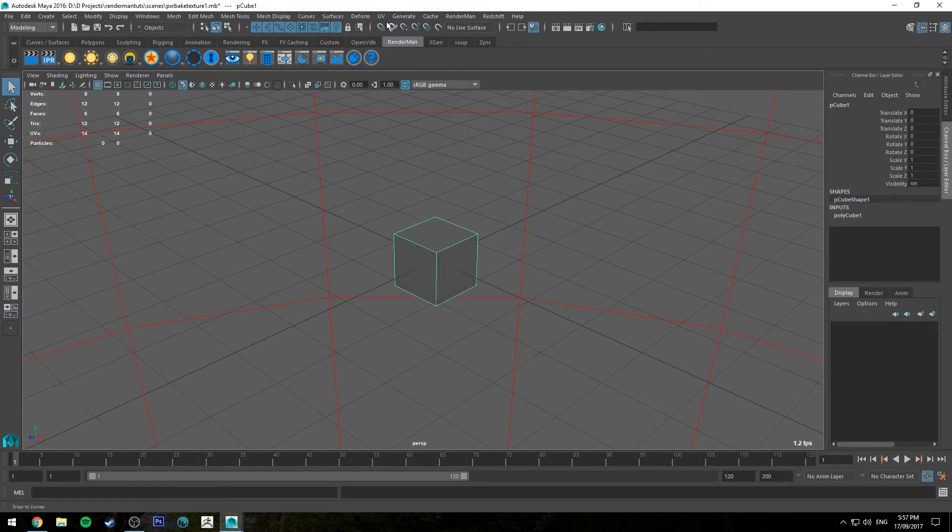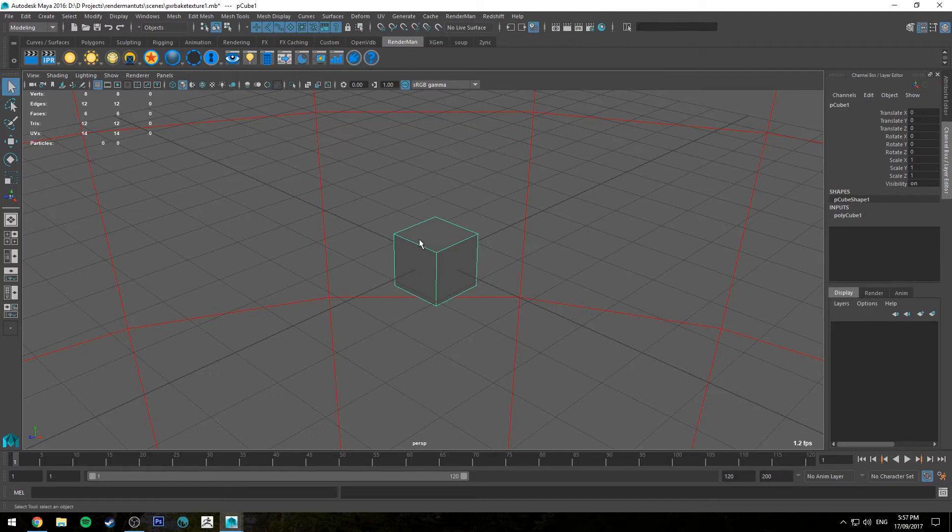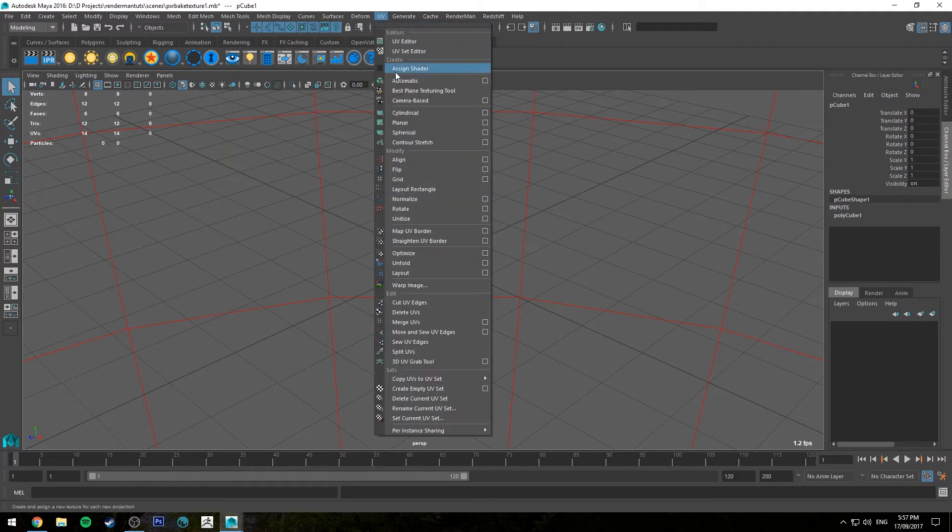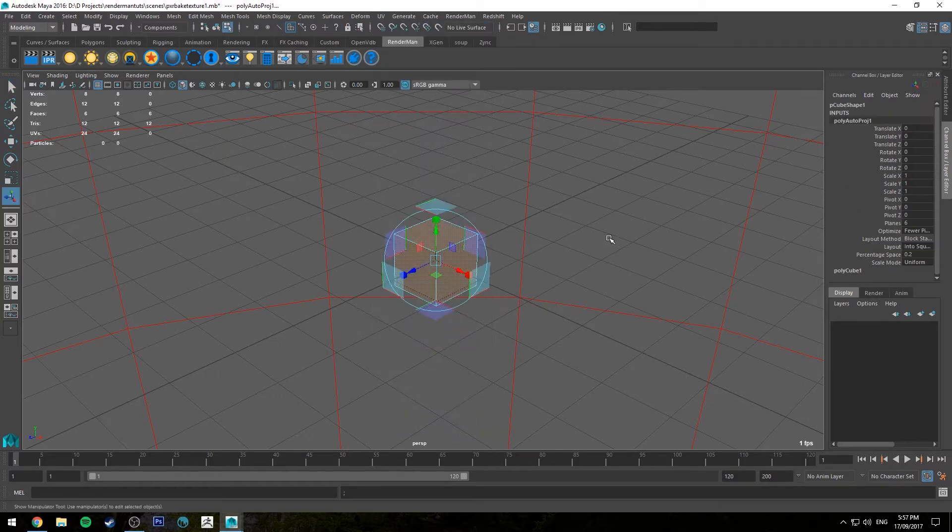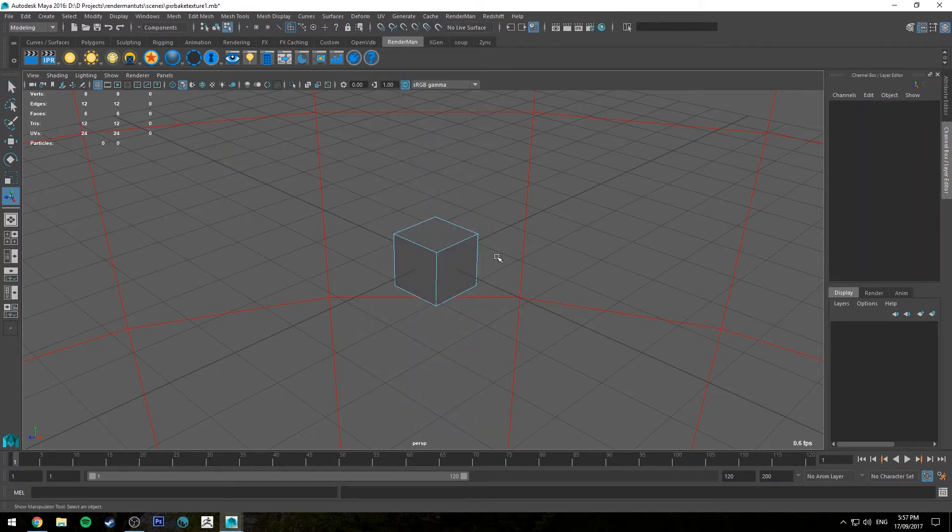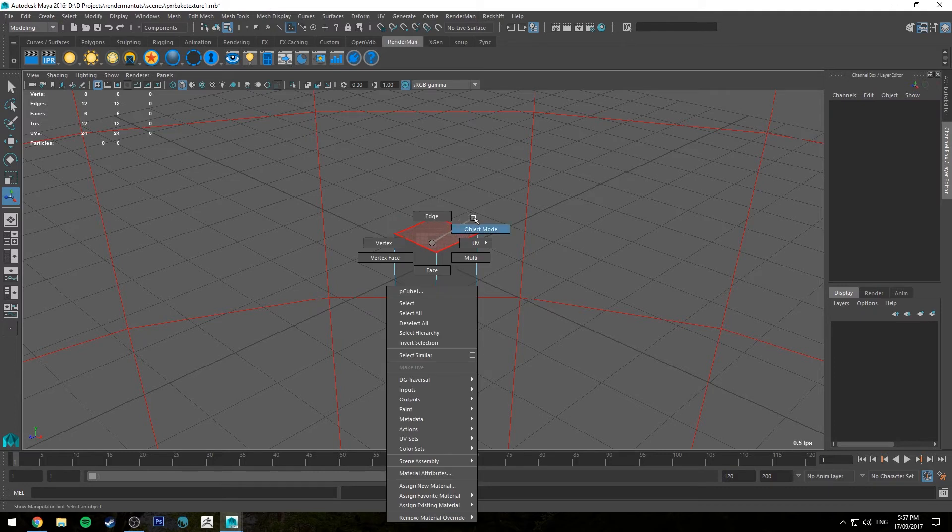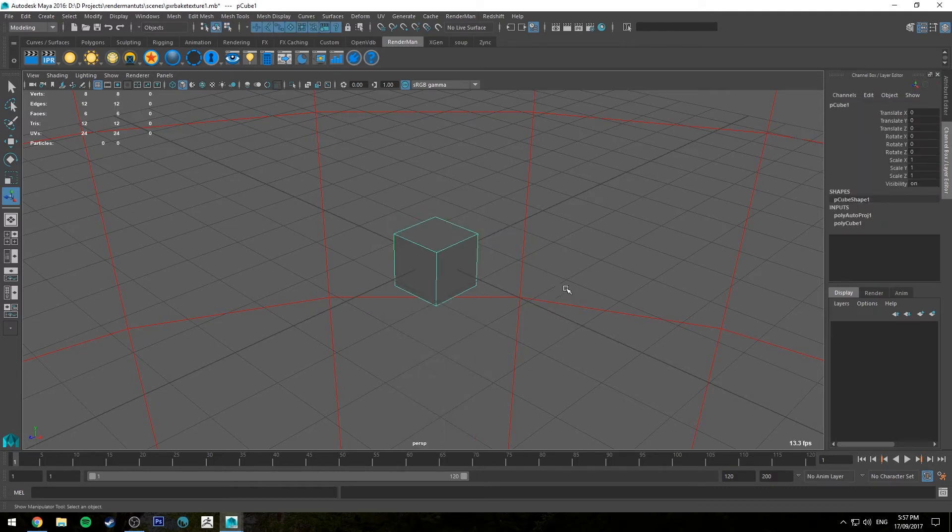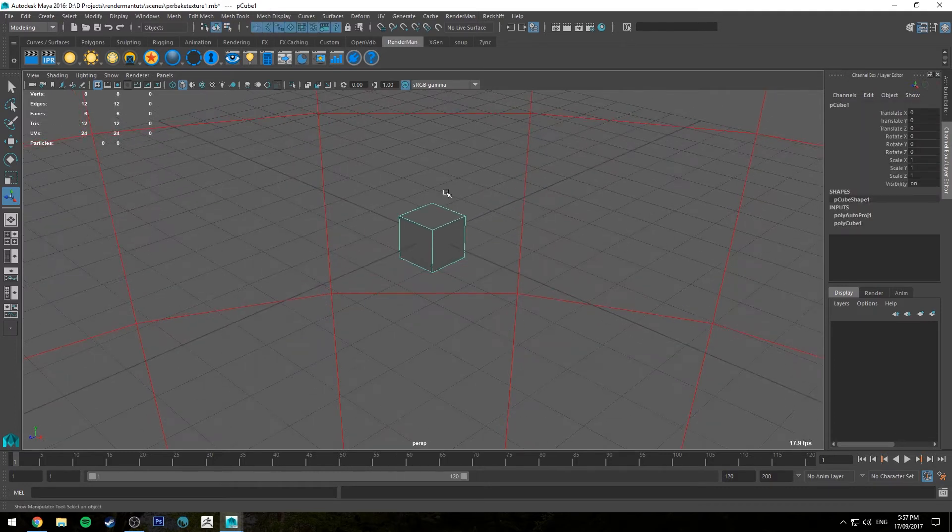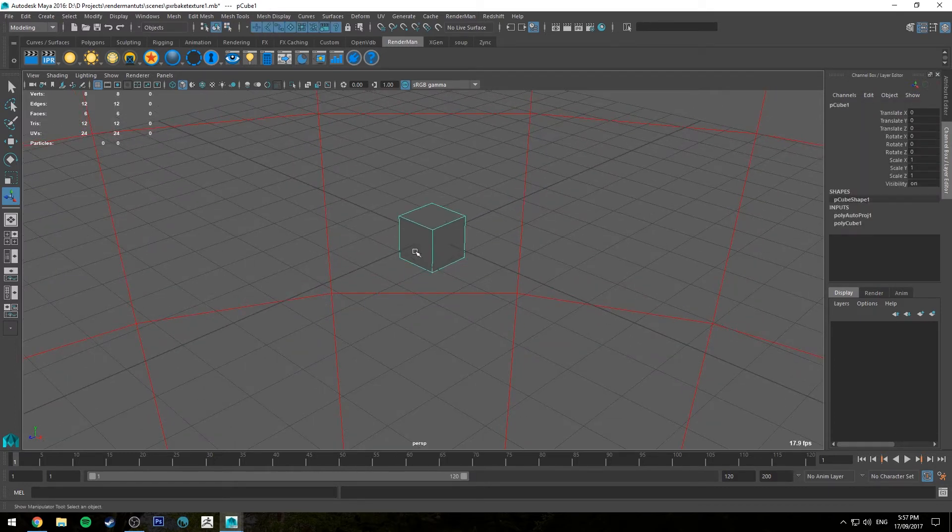For this to work we do need to have a UV layout for our mesh, so I'm going to go up to UVs and just use auto UVs for this. Obviously if you've created custom UVs it works the exact same, but you will need a UV layout.